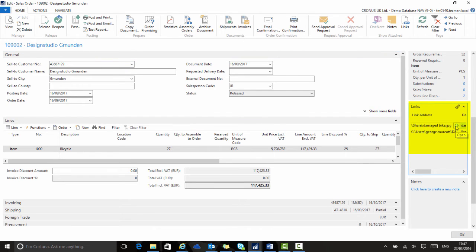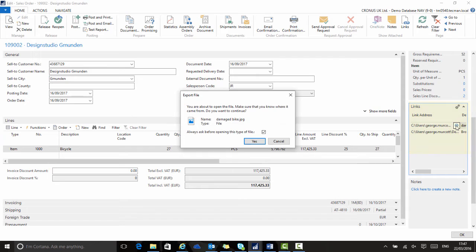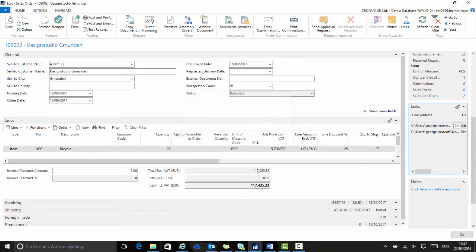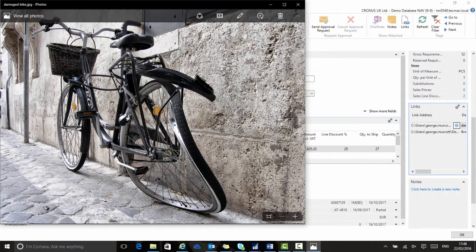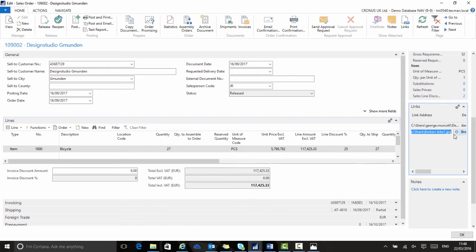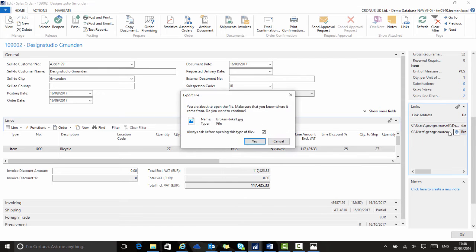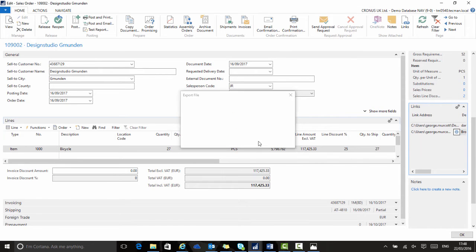If I click the little circle or globe to open, then I can view these images. So the two damaged bicycles can now be viewed by anyone dealing with this sales order.